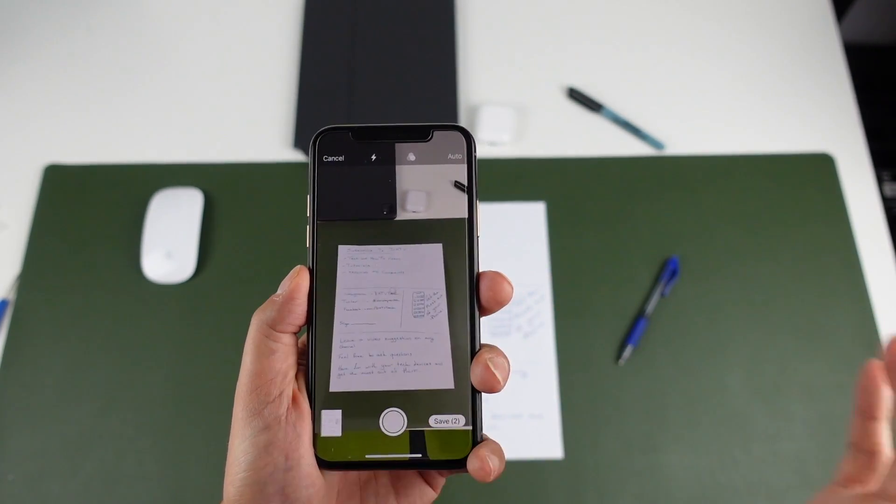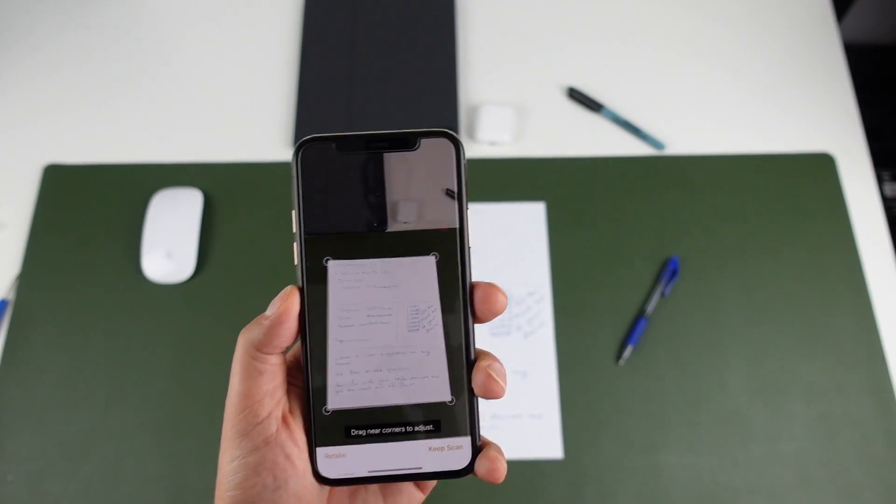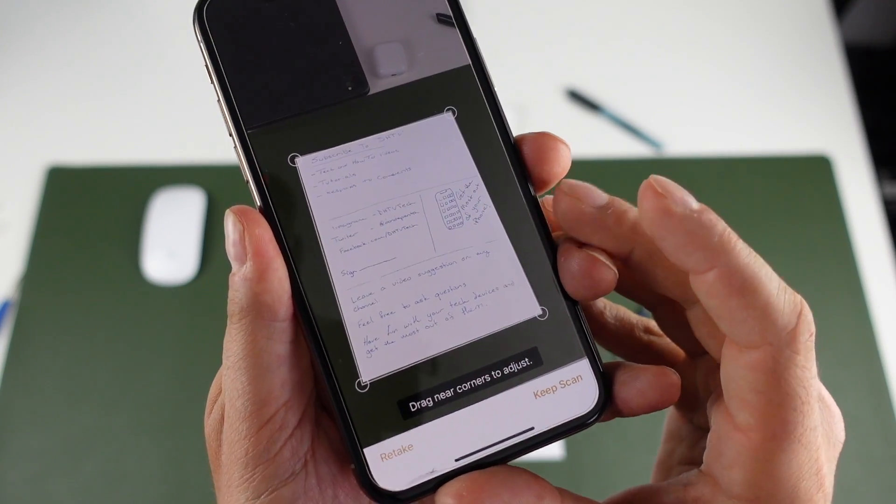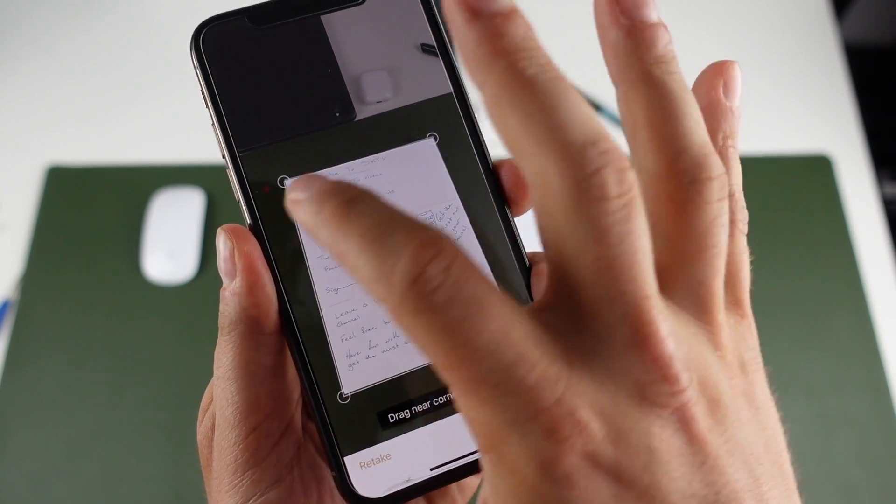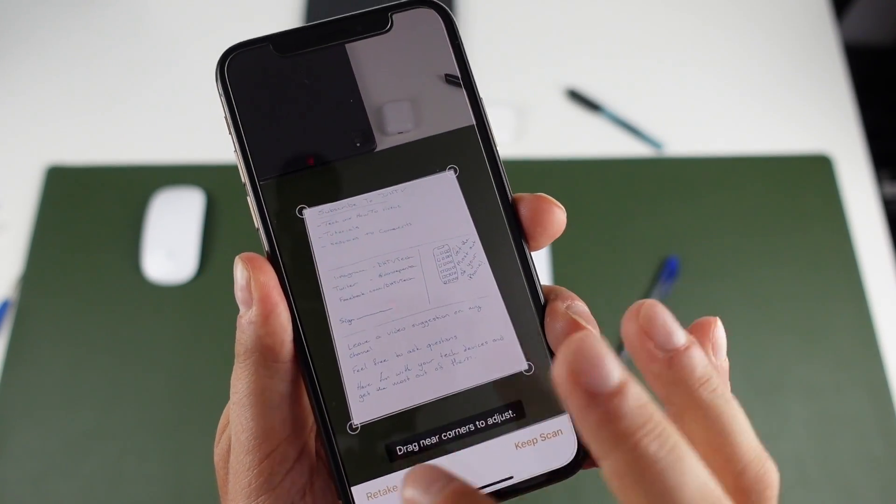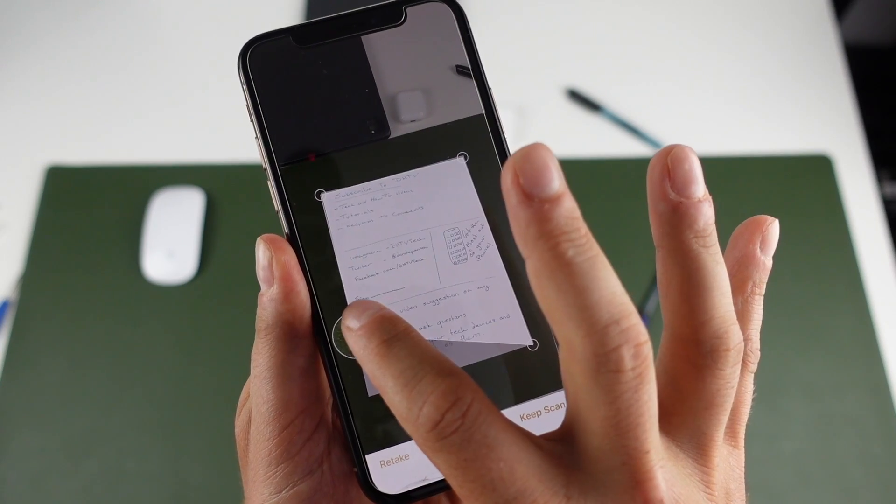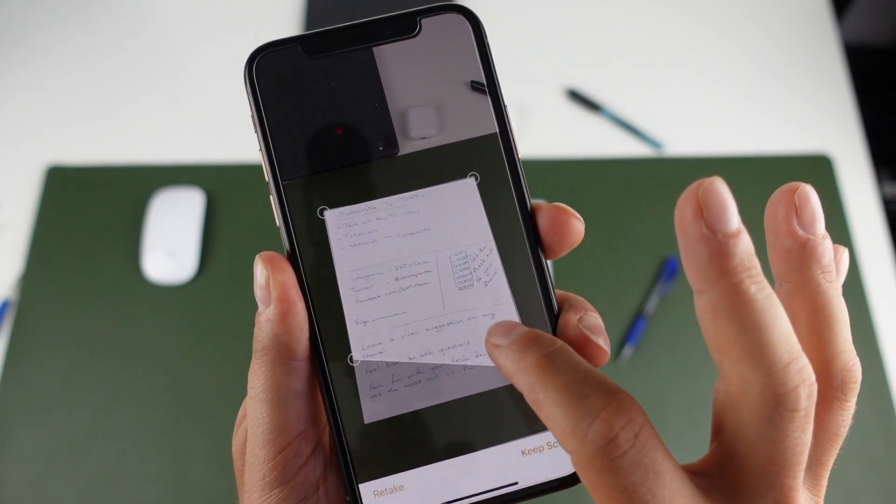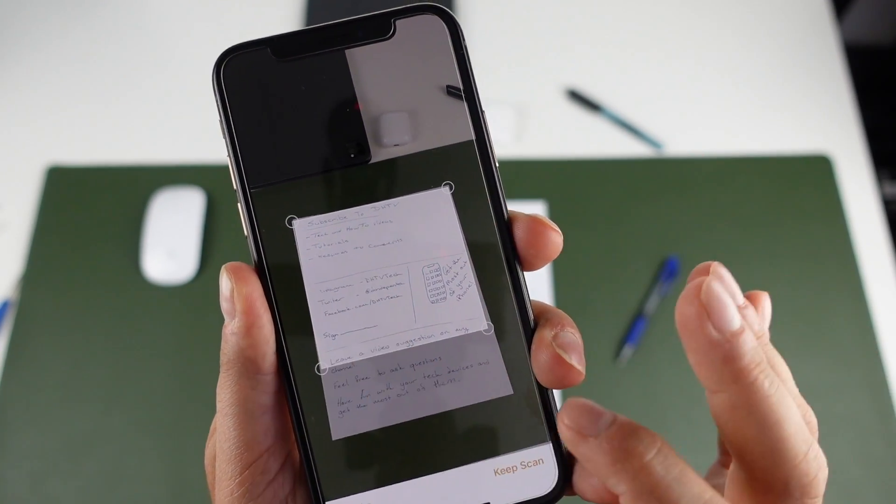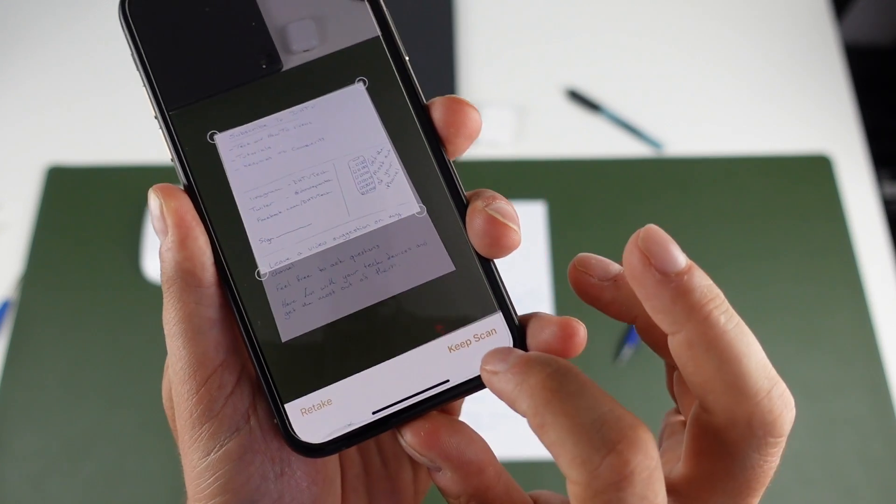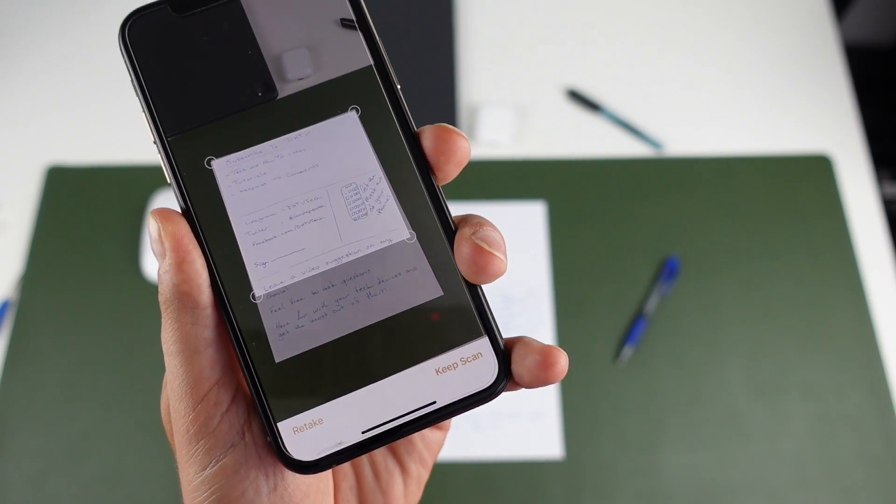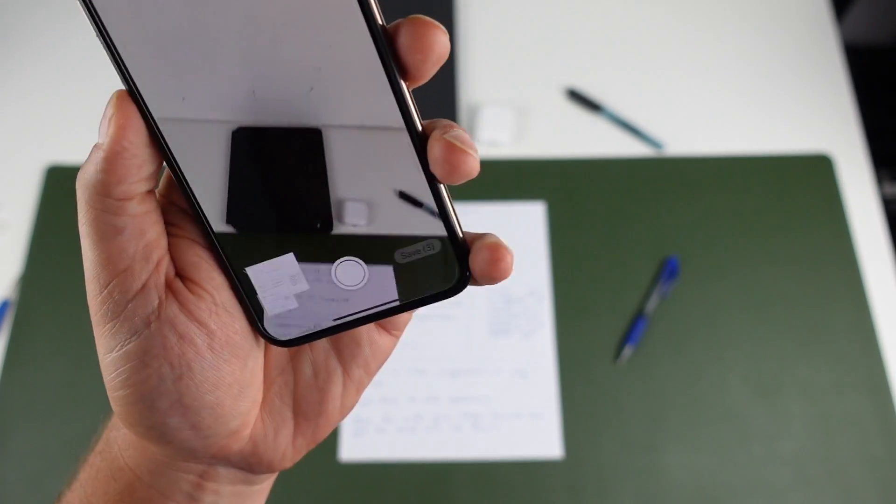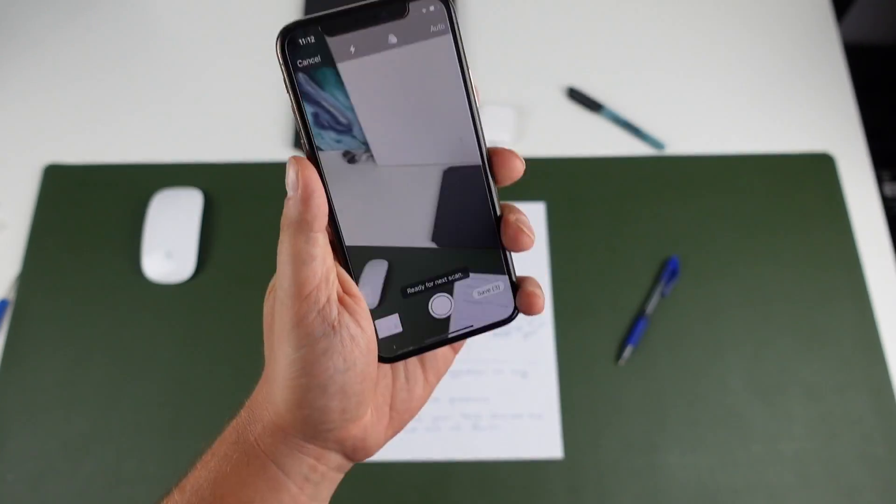So if it's having any trouble, you can just tap the scan and you'll see that it has little circles on the corner so you can adjust it. So let's say you only wanted half of the scan here. You could just scan half and then tap keep scan and it'll keep it there for you as well.